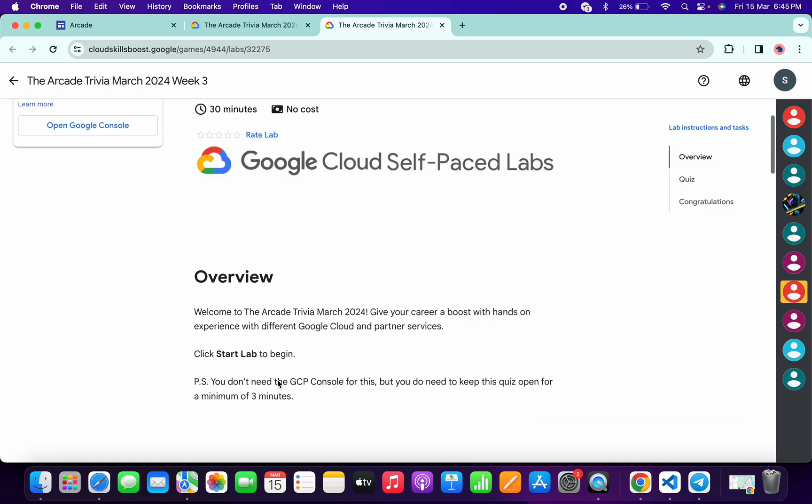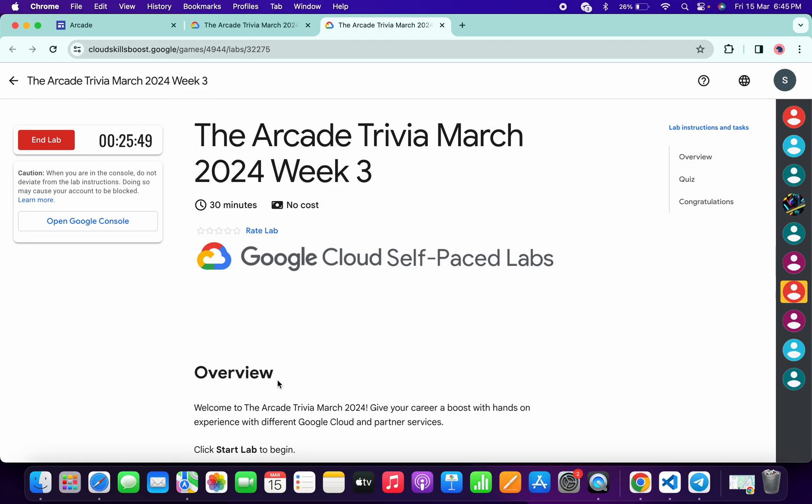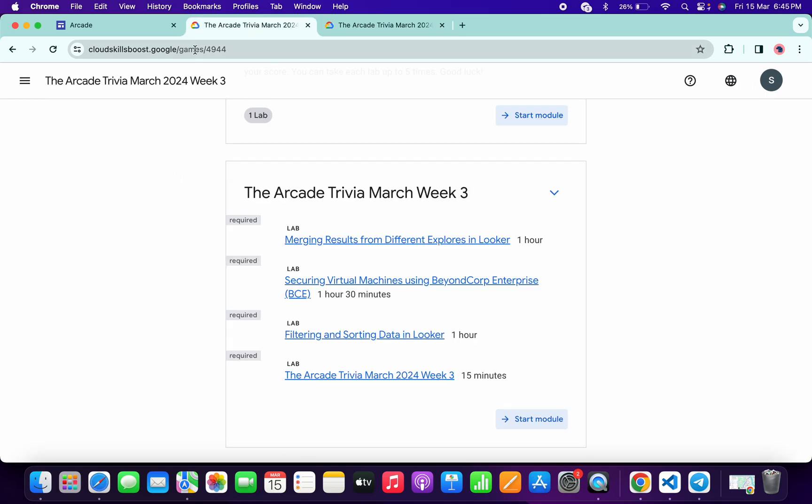Once you're done with all the quiz, you have to simply spend more than three minutes over here. As you can see, I already spent more than three minutes. Now if I come back over here and refresh the page, I will get a green tick over here without any issue.